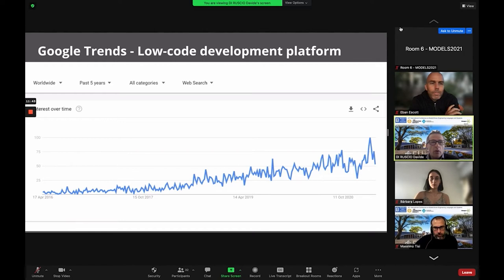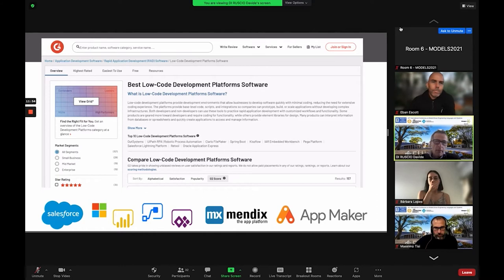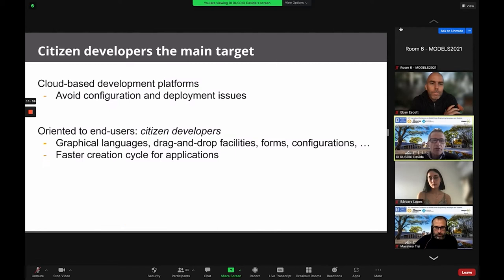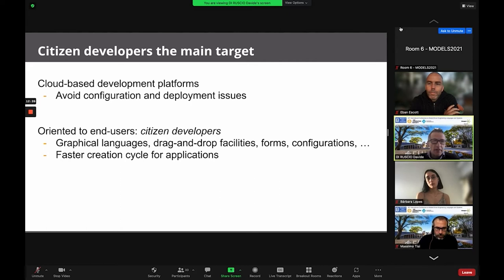If you search for low-code development platforms on Google, you can see the increasing trend and interest around this topic. There are hundreds of low-code development platforms, but they all try to target citizen developers — users who do not have strong programming skills but still need to do some form of software development. They target these users by providing graphical languages, drag-and-drop facilities, forms, and configurations to make application development faster.